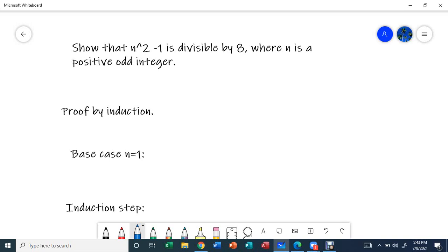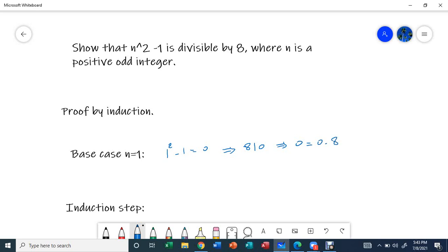Since n is a positive odd integer, the base case is n equals 1. So 1 squared minus 1 equals 0, and 8 is divisible by 0 because I can write 0 as a multiple of 8: 0 times 8. So the base case holds. Now let's move on to the induction step.